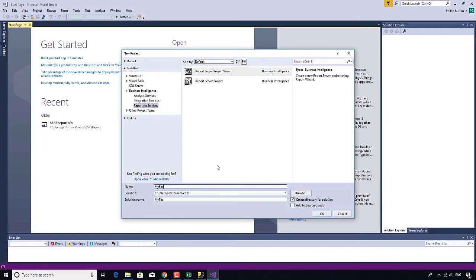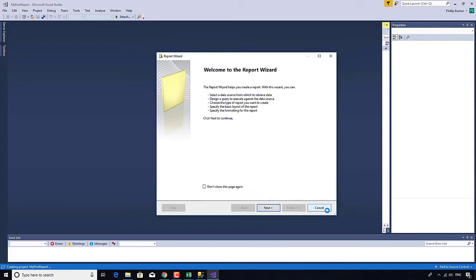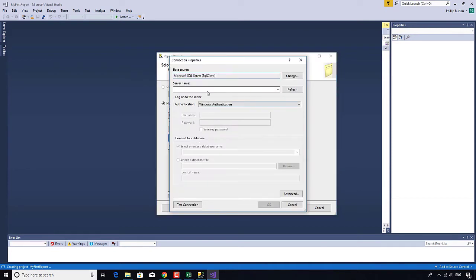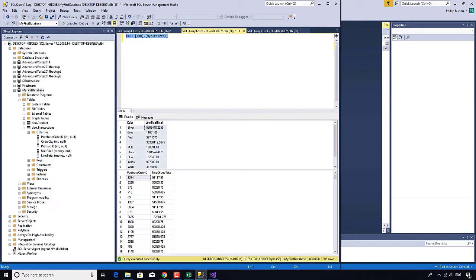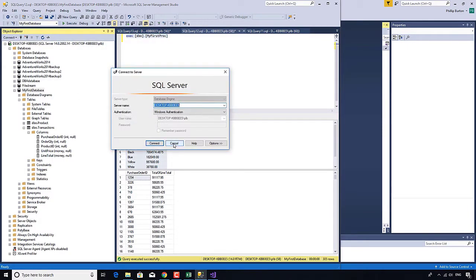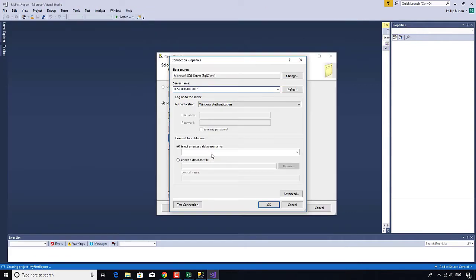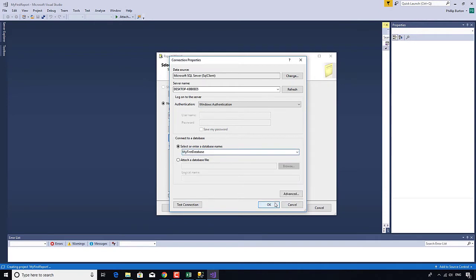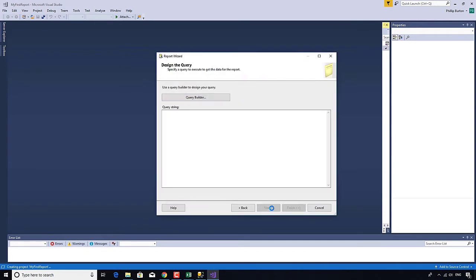I'll call it 'My First Report' and click OK. It then asks where you want to connect to. I want a new data source which is Microsoft SQL Server. I click Edit — this is when I need the server name. I use the same trick as I've done previously to get the server name, and I want my first database. Click OK and Finish.